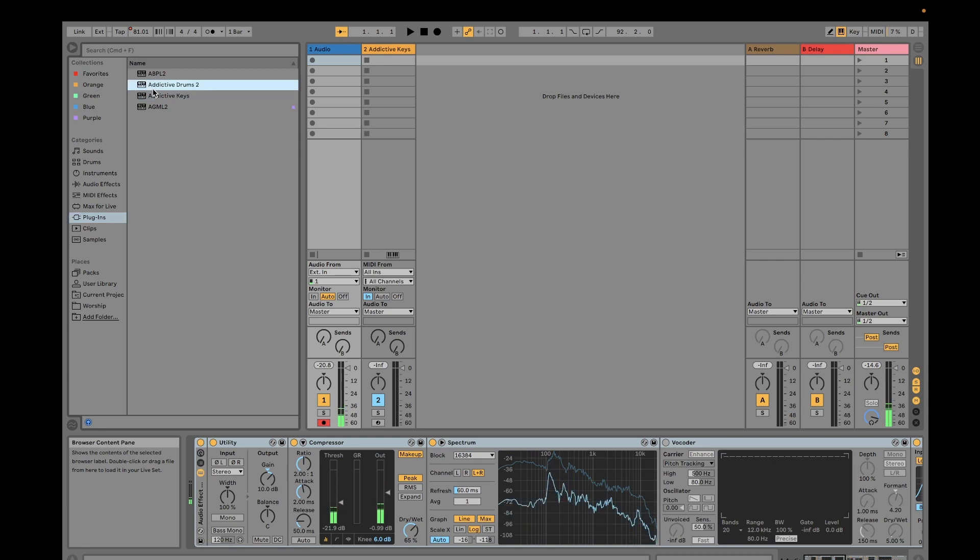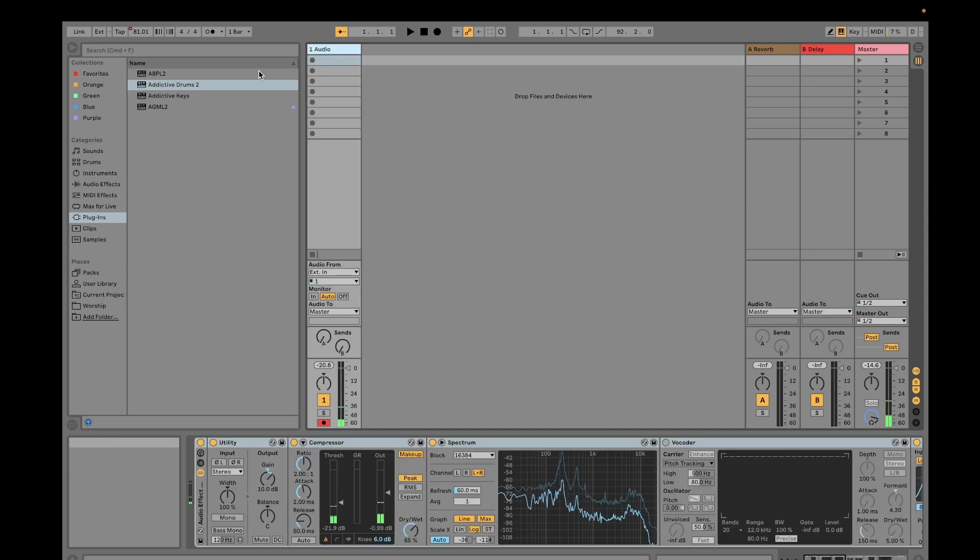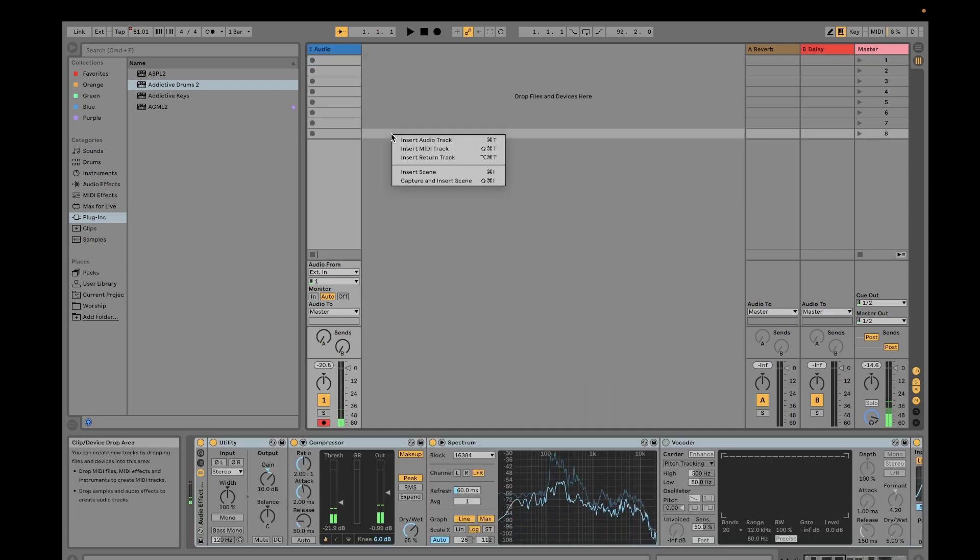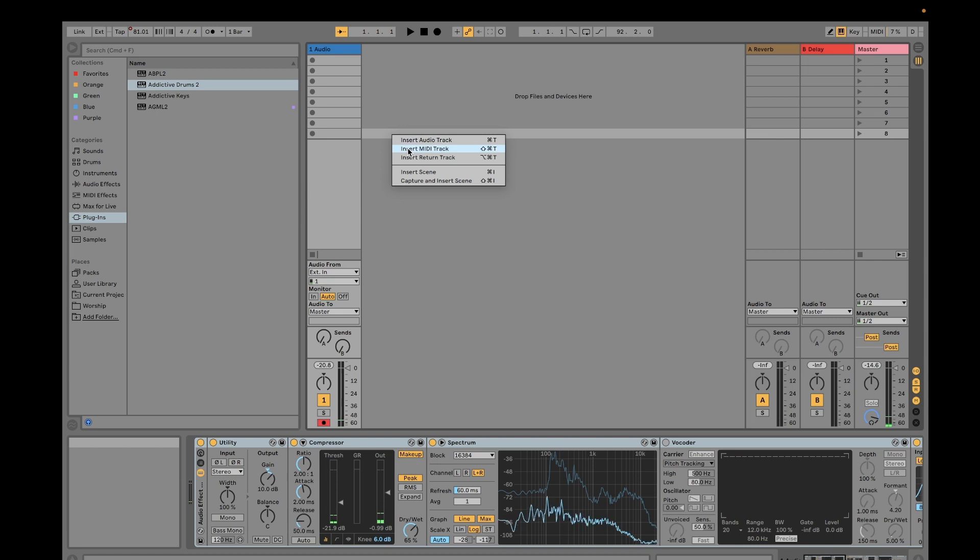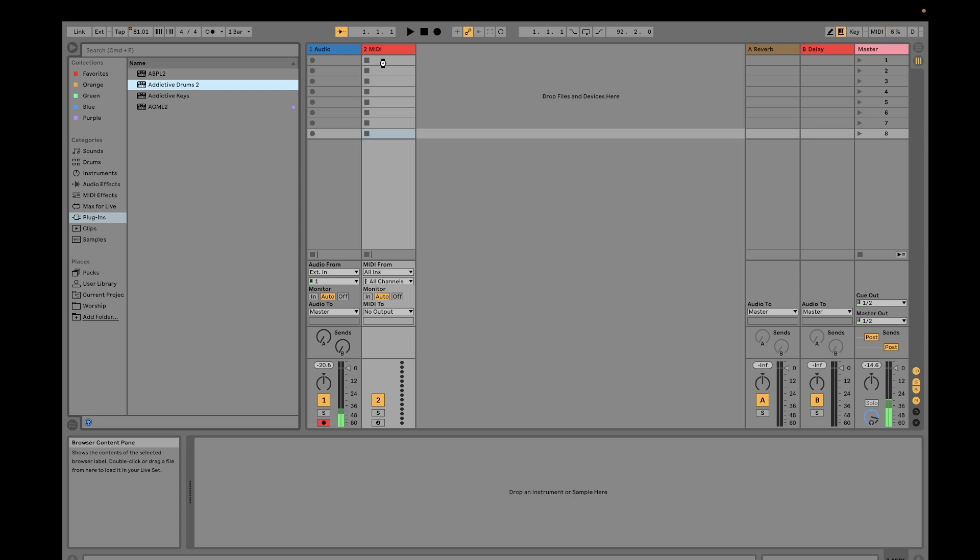Once you have scanned that, you would see your plugins here automatically. You will see your Addictive Drums. If you're going to use this, you need to insert a MIDI track and then drag this thing on your MIDI track.